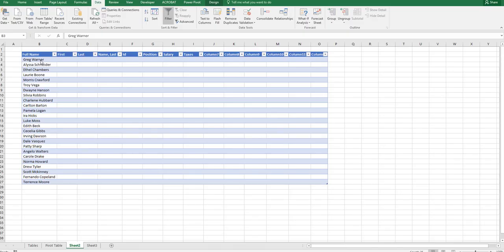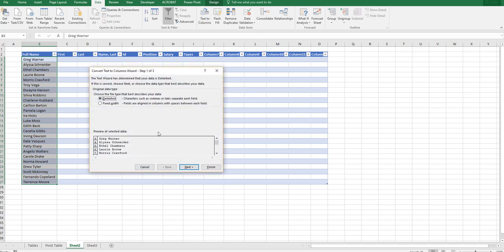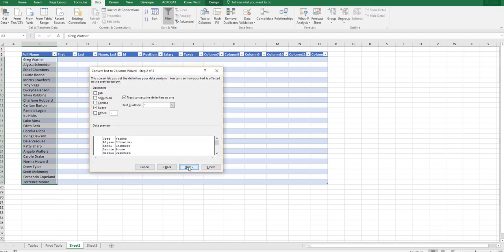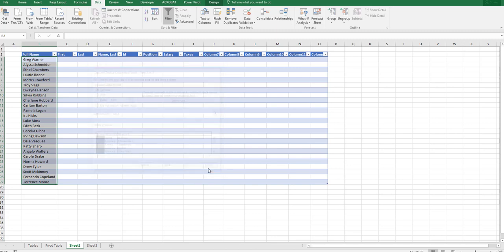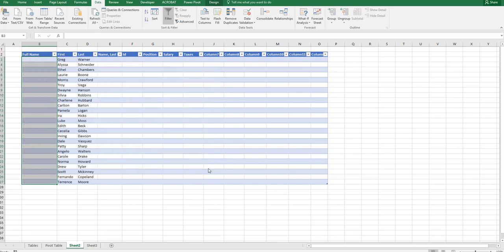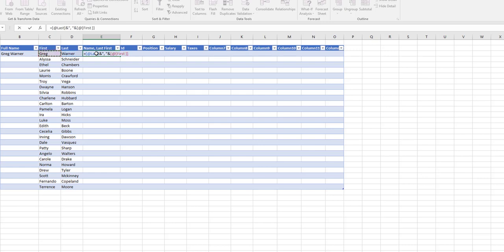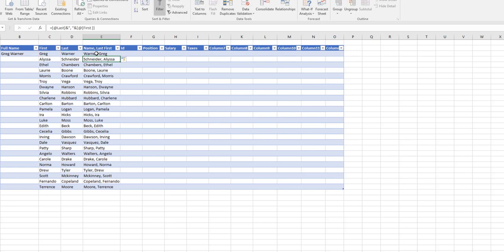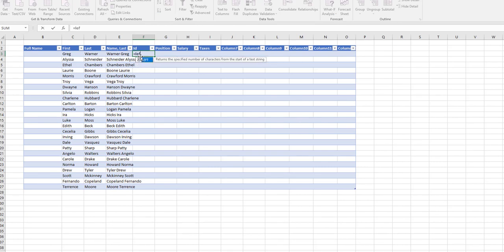Now we're going to take that data and take the full name, which normally comes in one column. I'm going to use the text to columns feature and just split the first and the last name. So now you have your first name in a column and your last name in a column. Now if you want, you can go in and sort by last name.